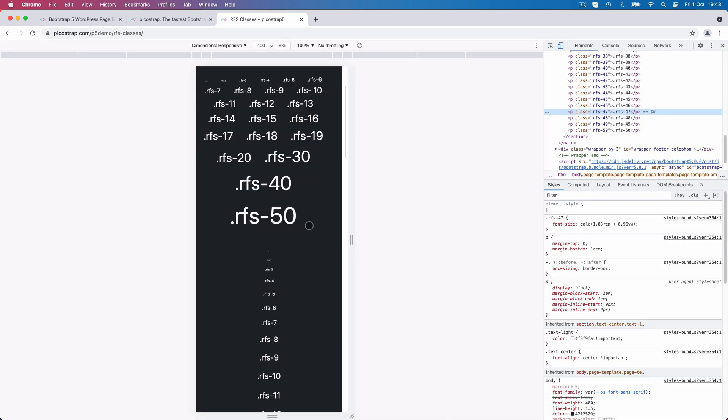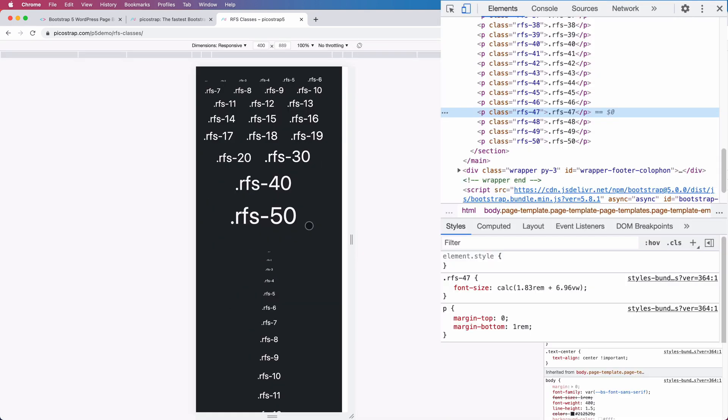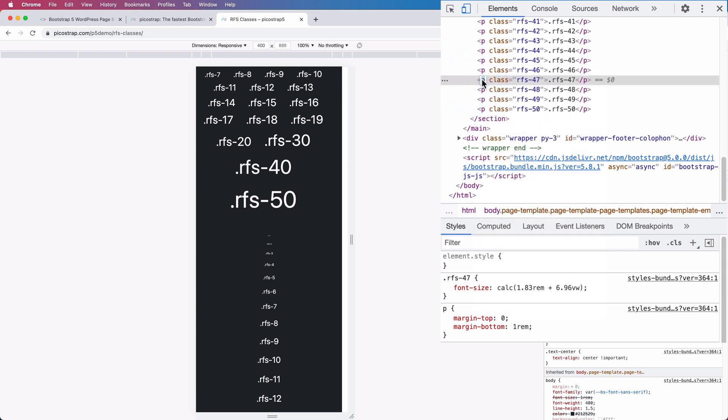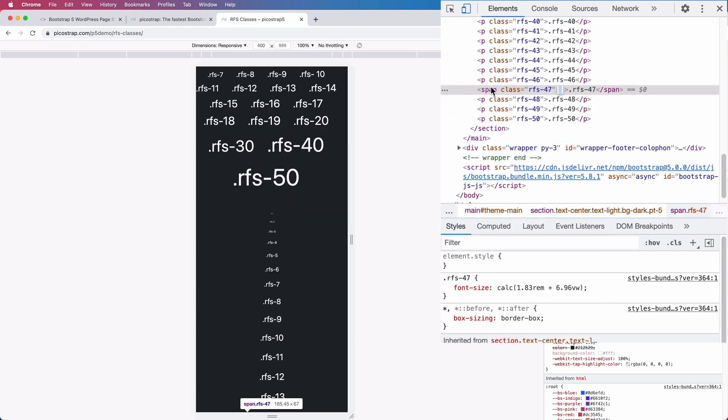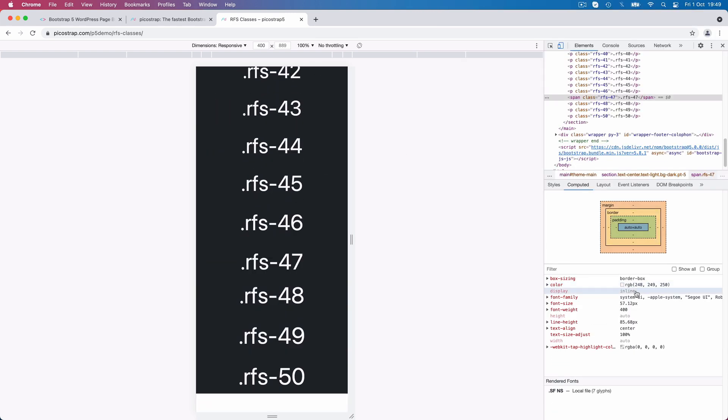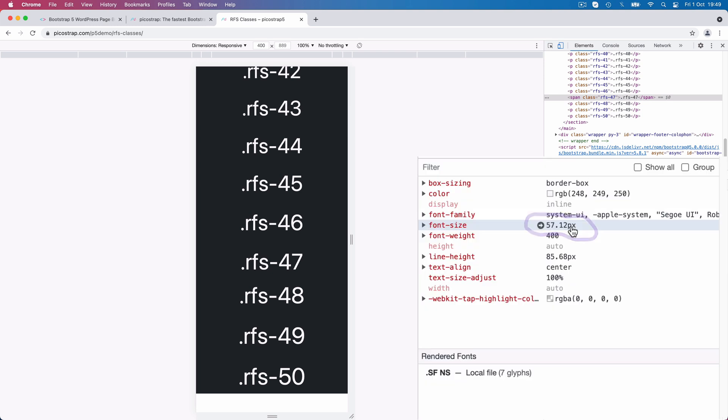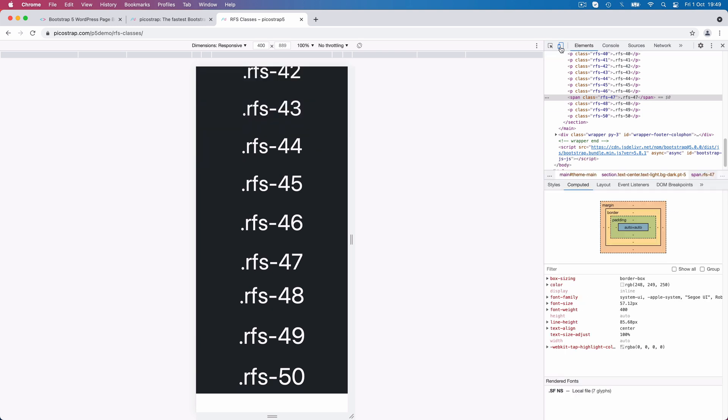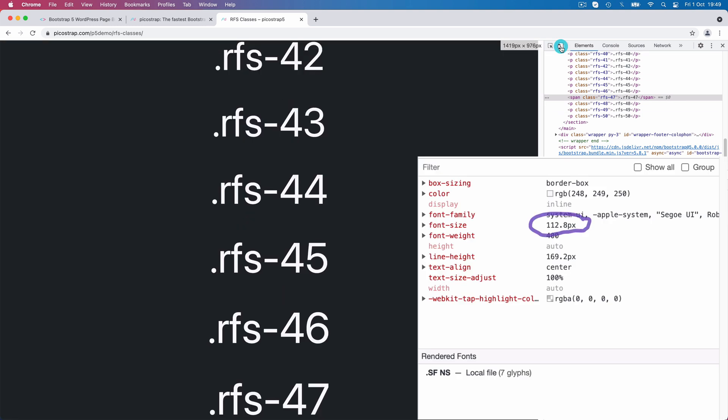As a demonstration of this, let's change the P element into a span element. Let's check one more time how the responsive sizing is working. The computed font size is 57 pixels on mobile and 112 on desktop, so yes, it's fully working.